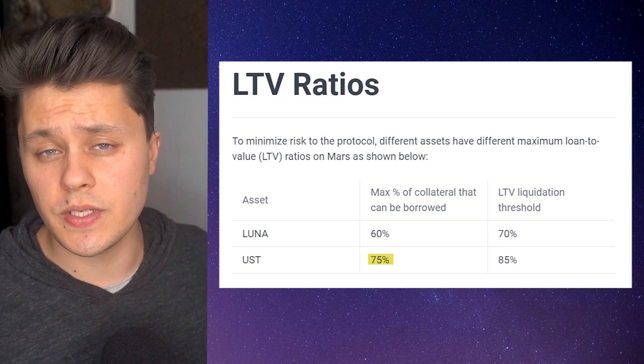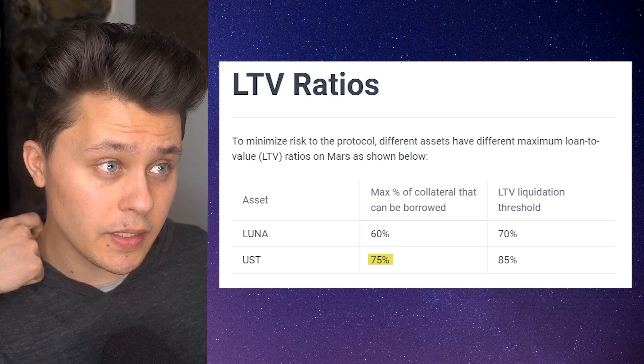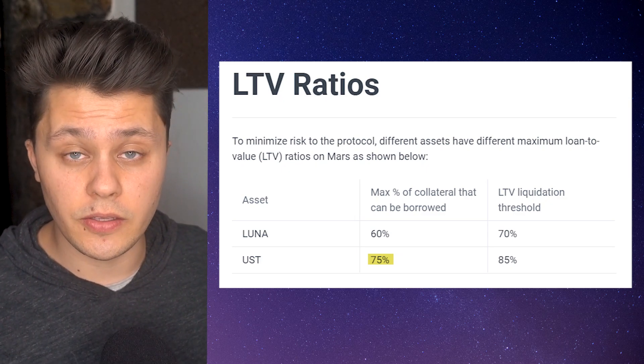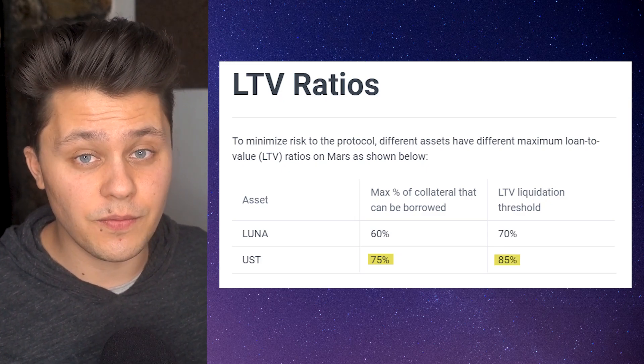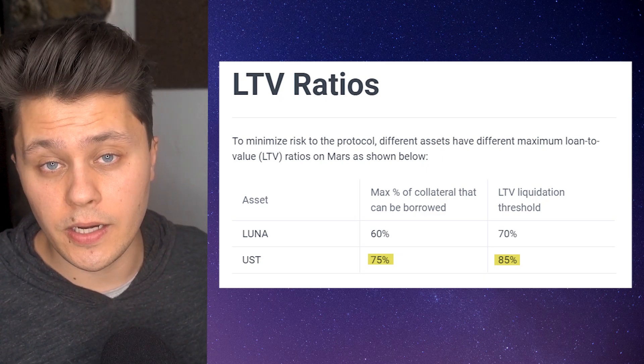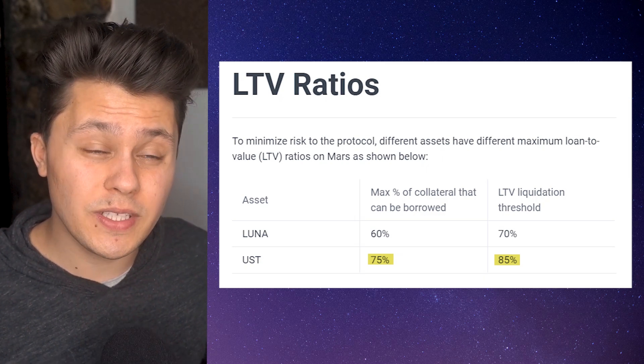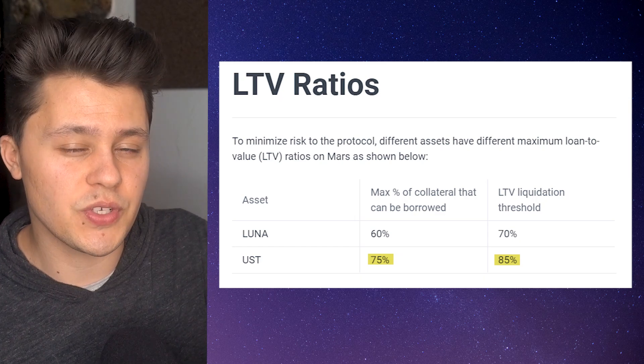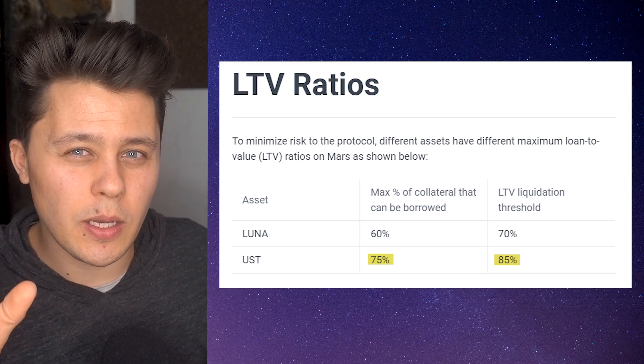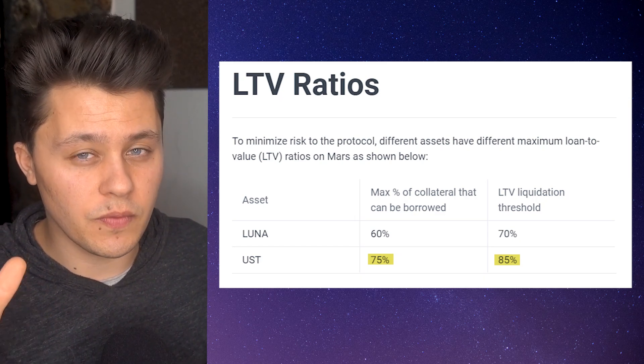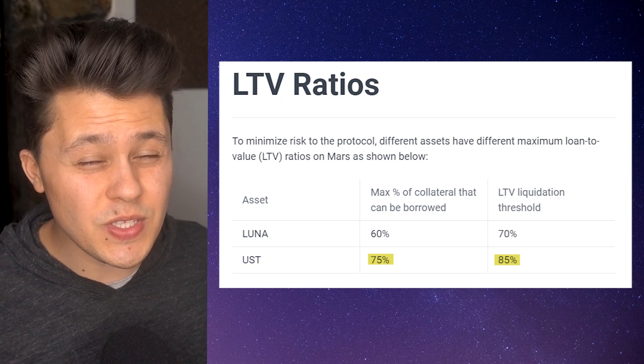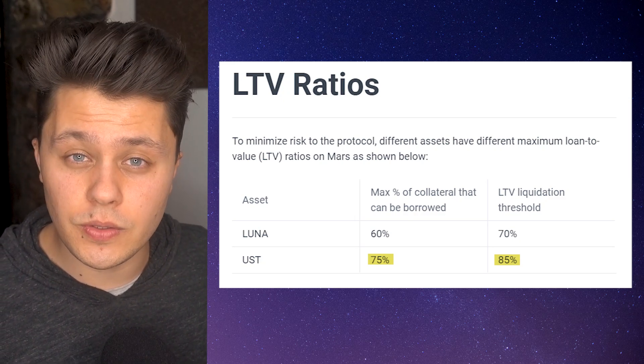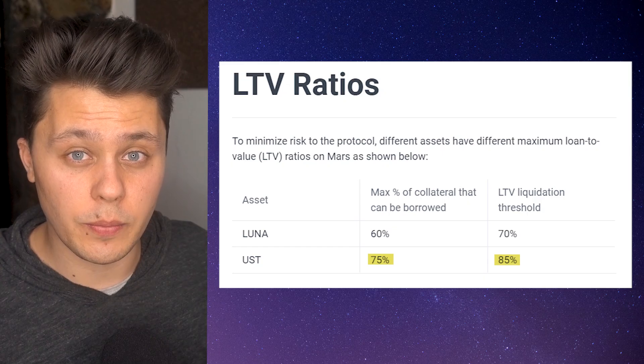When it comes to getting liquidated, if you're using UST again, well, you'd get liquidated if the asset that you're borrowing becomes 85% of the collateral that you put down. So if we did a maximum borrowing of 75%, well, we're basically only have 10 percentage points of margin before we get liquidated. So I personally probably would not recommend you to use that full maximum borrowing power.